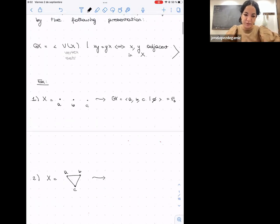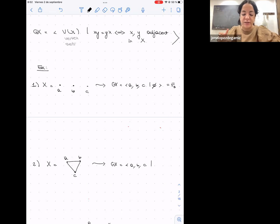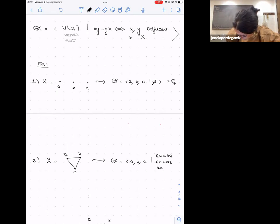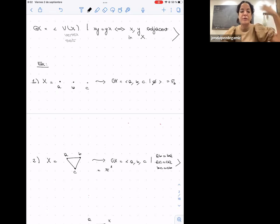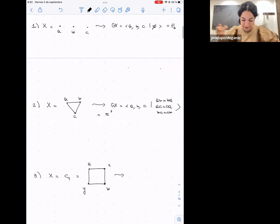On the contrary, if I have a complete graph — say with three vertices — all generators pairwise commute, so I get the free abelian group of rank three. More generally, a complete graph on n vertices gives the free abelian group of rank n. So RAAGs are a generalization of free abelian groups; we can say they interpolate between free groups and free abelian groups.